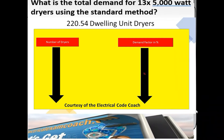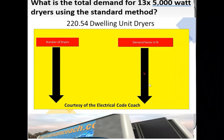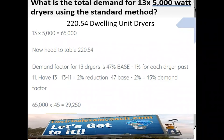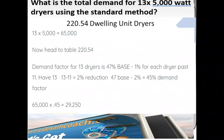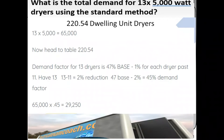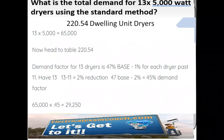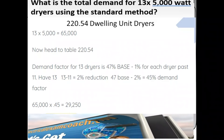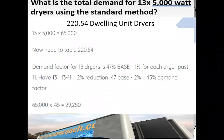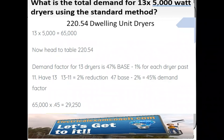To find this answer, we head to table 220.54, start on the left-hand side to find our number of dryers, and tee off with our demand factor. First, we find our total load: 13 dryers multiplied by 5,000 equals 65,000. The table says to take a 47% base and minus 1% for each dryer past 11. We have 13 dryers, so 13 minus 11 equals 2, meaning a 2% reduction off the 47% base. 47% minus 2% gives a new demand factor of 45%. We multiply 65,000 by 45% and get a new reduced load of 29,250.